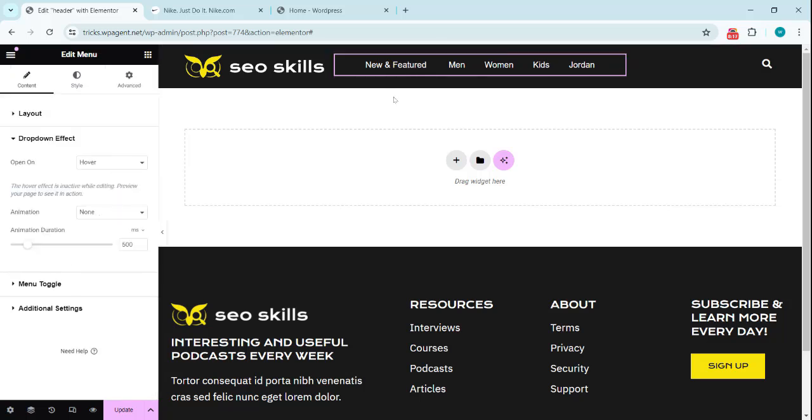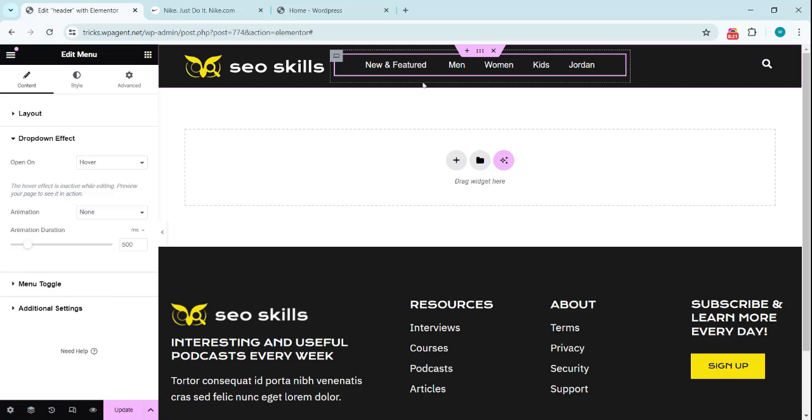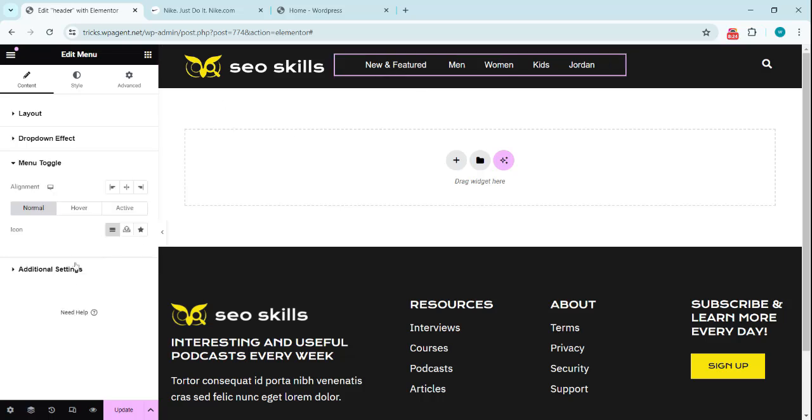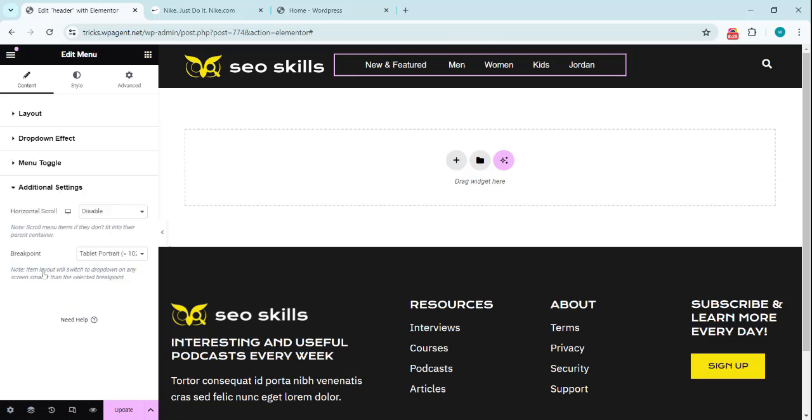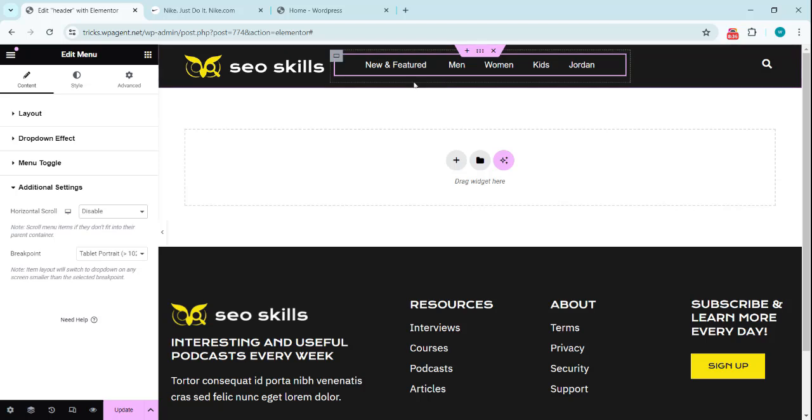Dropdown effect should be hover when we hover this. There will be a dropdown animation menu table. This is for the mobile version. And additional is horizontal score. We can also enable this for the mobile version if you want to. It will stay like this.